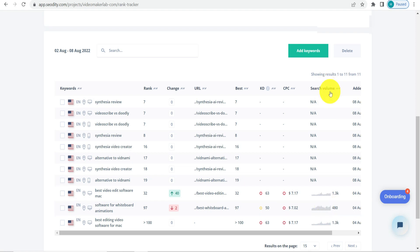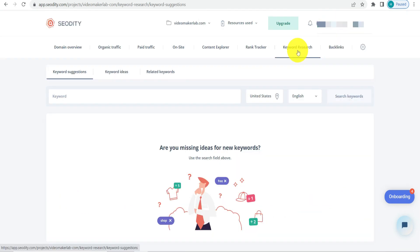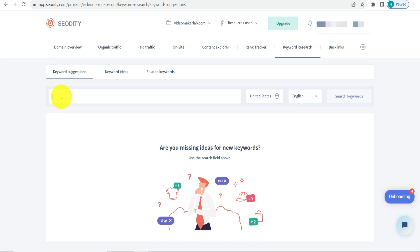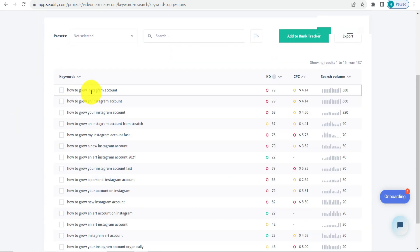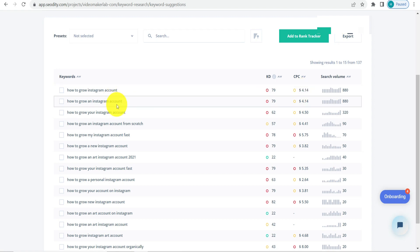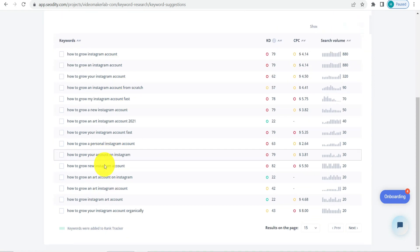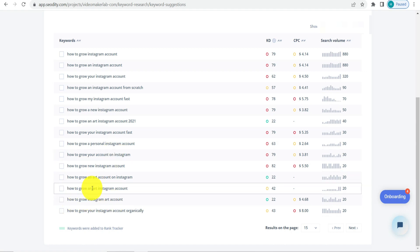The most important part of any SEO tool is keyword research. Here you just enter a keyword — for example, 'how to grow Instagram account' — and you can find the search volume, keyword difficulty, and CPC. It also gives you very similar keywords, such as 'how to grow an Instagram art account' and 'how to grow an art Instagram account.'